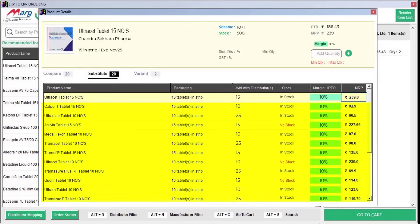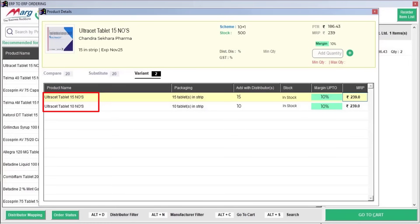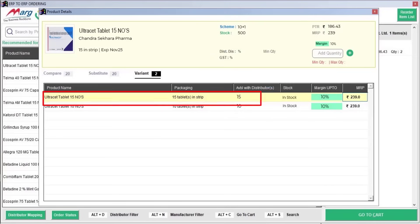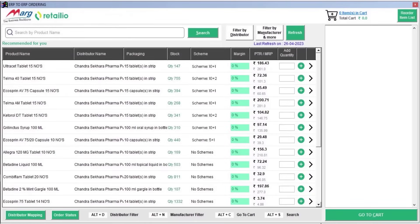Next is Variants. If you search for a product — for example, Ultra Set — and the distributor has different variants available, such as one Ultra Set strip containing 10 tablets while another contains 15 tablets, you can compare the items on the basis of their variants and add them to the cart as well.